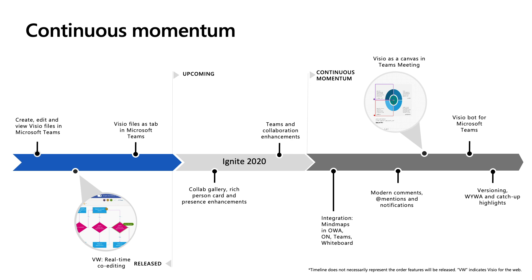Continuing our momentum, we are bringing mind mapping in Visio for the web where we are working with the Fluid team to enable it in various apps such as Teams, OWA, Whiteboard, and OneNote. We are also working at enabling modern comments and at-mentions in Visio for the web so that the collaboration becomes easier and faster to review.